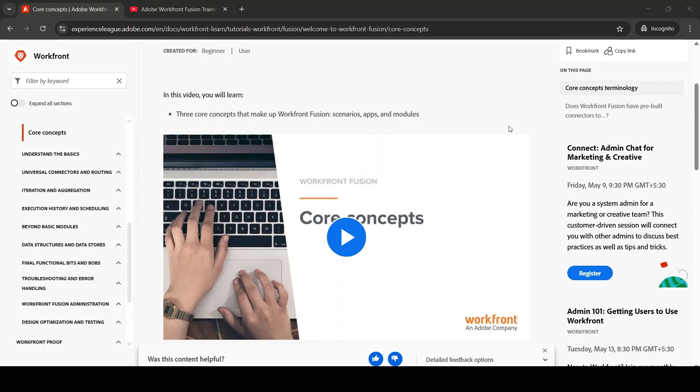So what is step number one? Step number one is very simple: follow the training videos developed by the Adobe team. Here you can see the training videos developed by the Adobe team. I'll give you the link to these videos in the description below. You can follow these training videos as step number one.